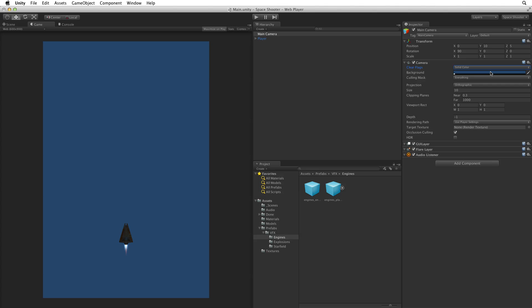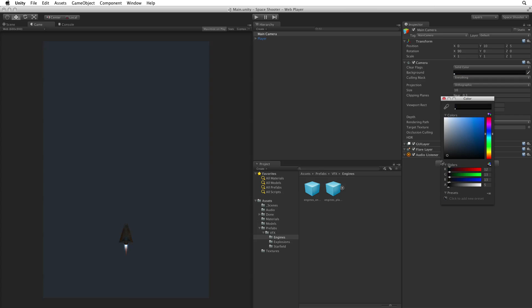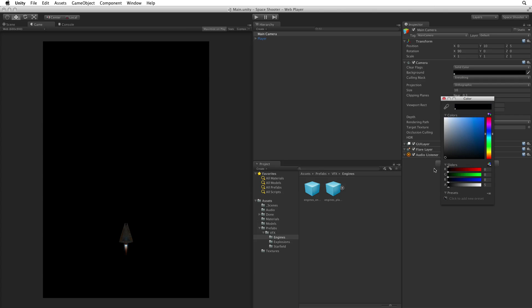This is why, even though we have skybox selected, we see the blue from the background colour. Click on the colour box. This will bring up a colour picker. Let's make our background black. When we are done we can close the colour picker.